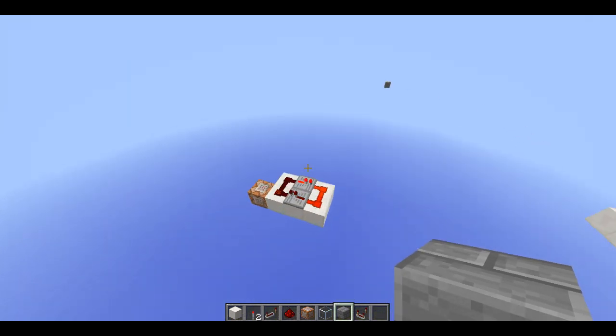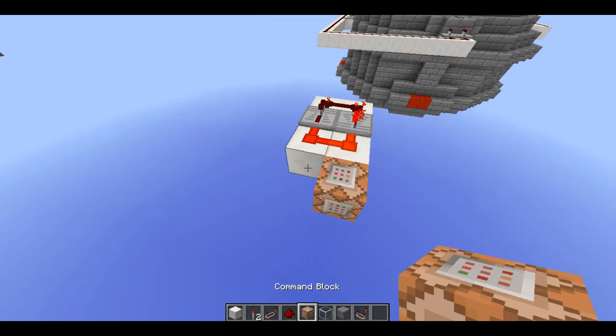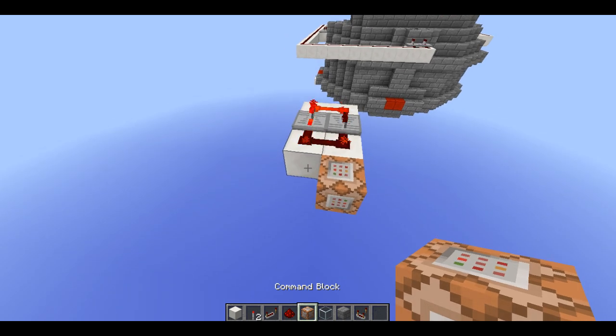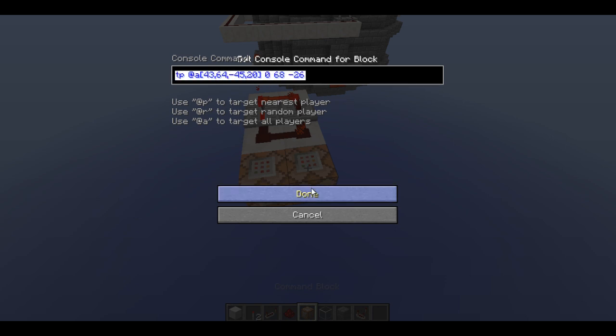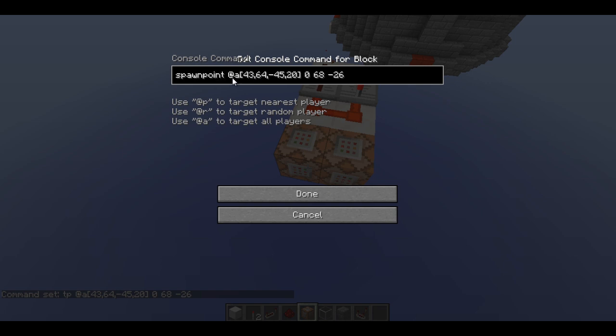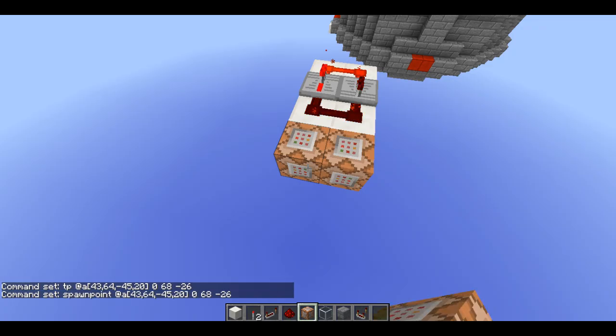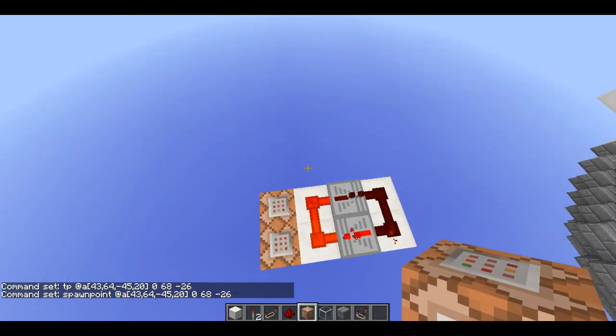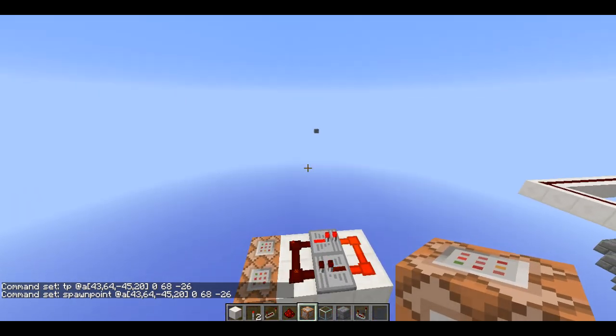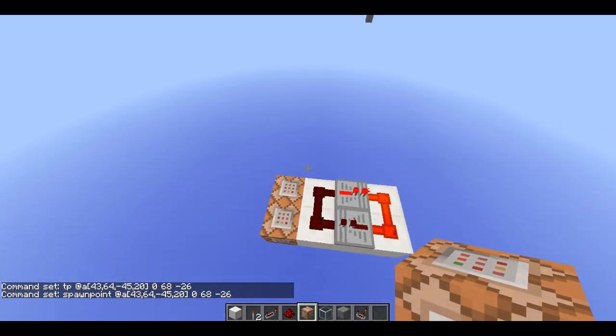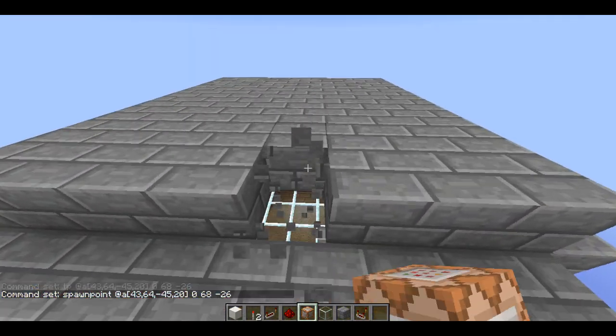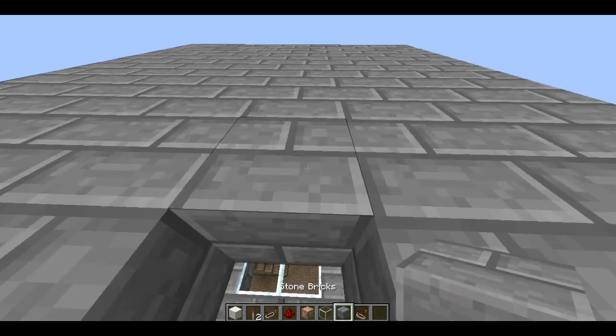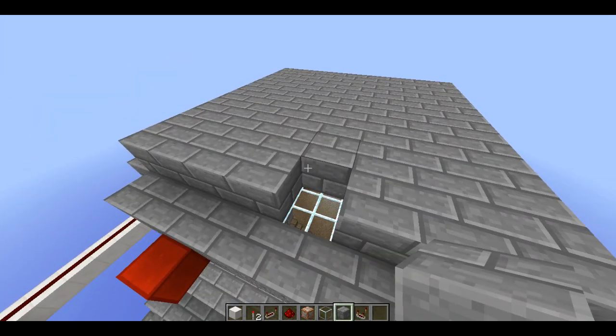What we also want to do is probably set the spawn point to that. So let's just copy and paste this entire thing. Just shift and then click the backspace to select it. Control C, Control V. And we're going to do spawn point command. And we want the same coordinates. Anyone within the region there will get teleported over there and have their spawn point set to in here as well. Awesome. Great.